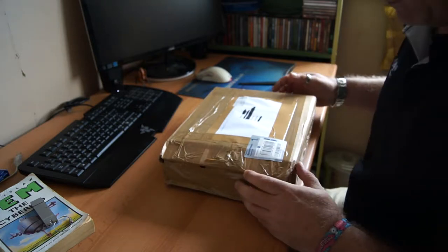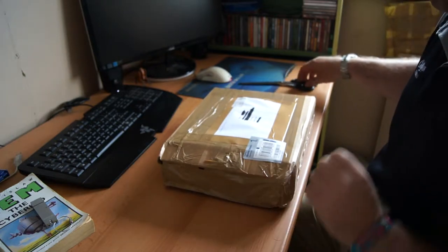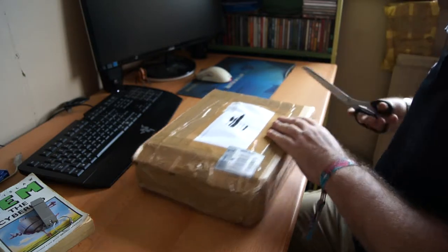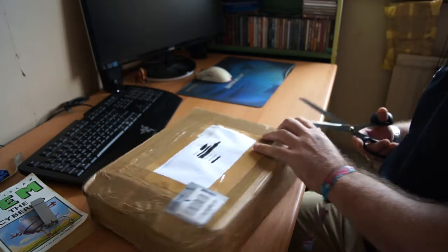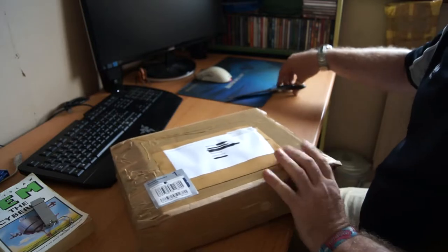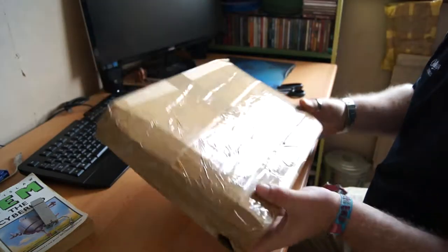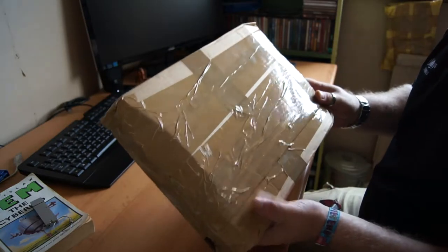Hi, this is Wayne from Fascinating Tech. New delivery, parceled up well.